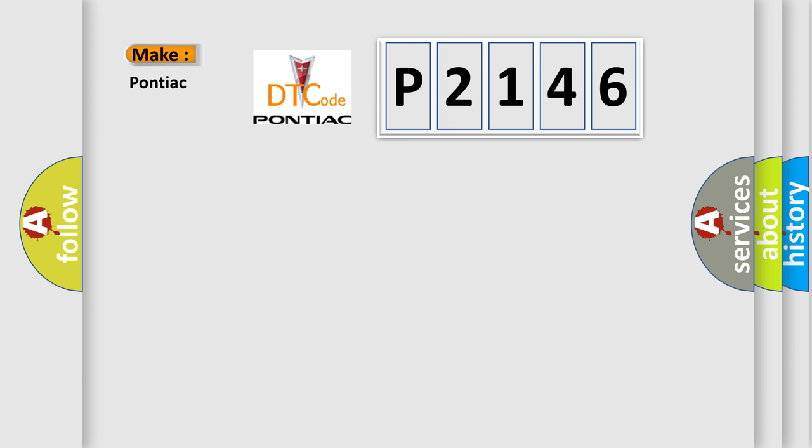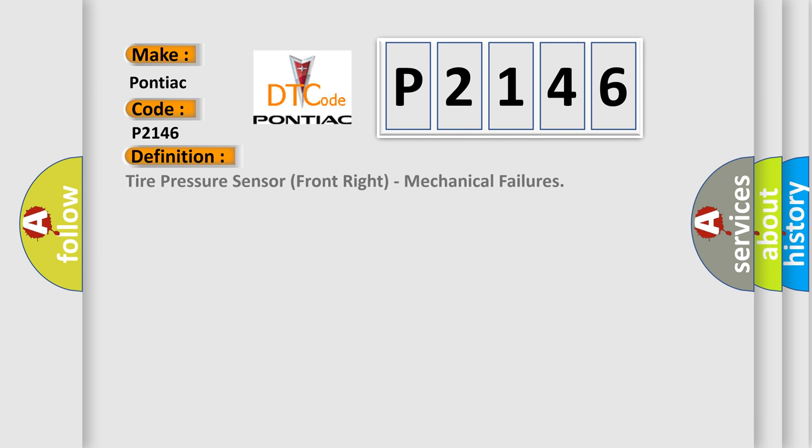So, what does the diagnostic trouble code P2146 interpret specifically for Pontiac car manufacturers? The basic definition is: Tire pressure sensor front right, mechanical failures.